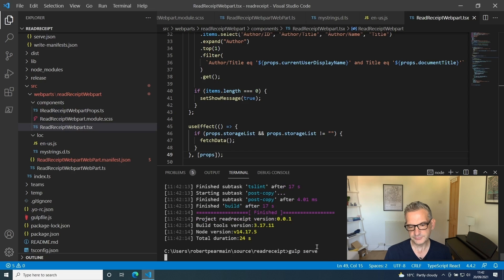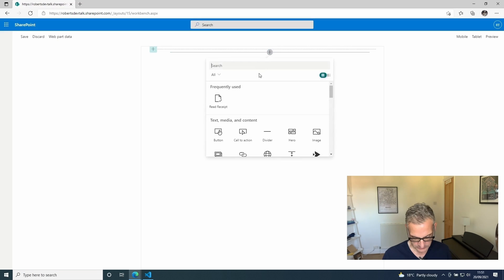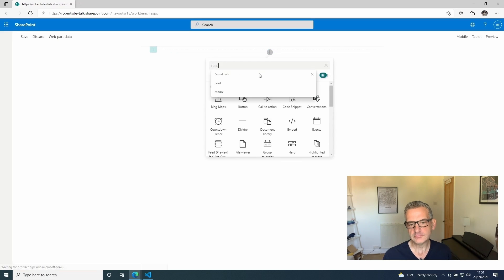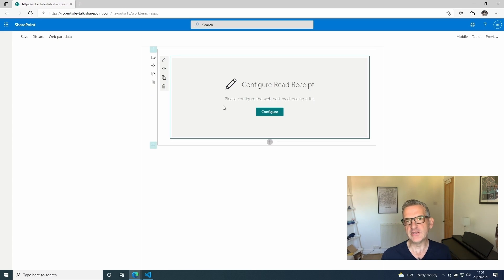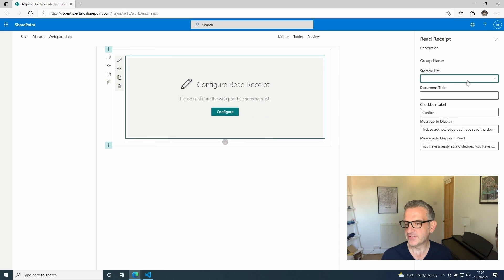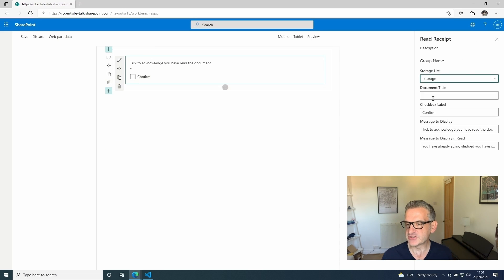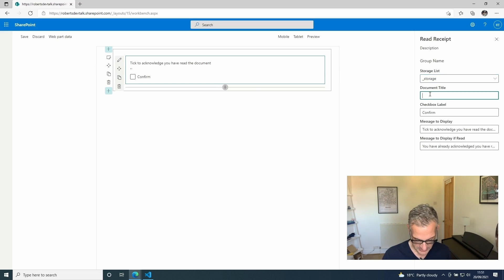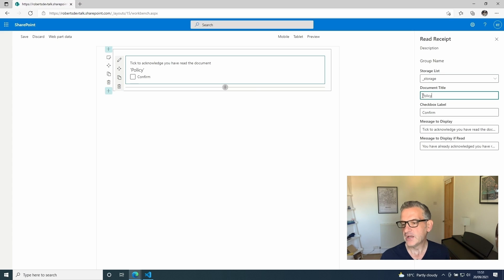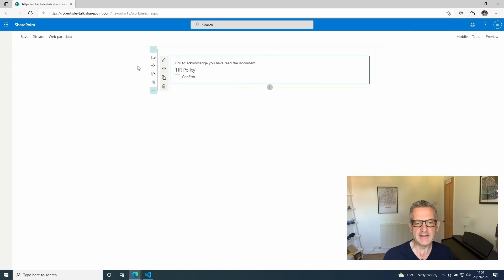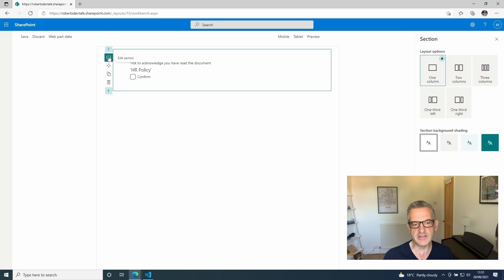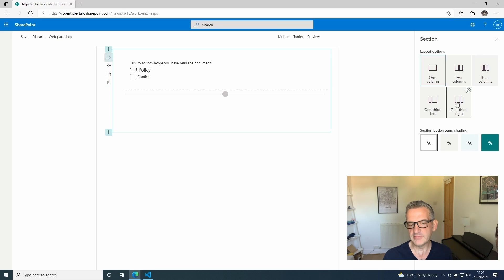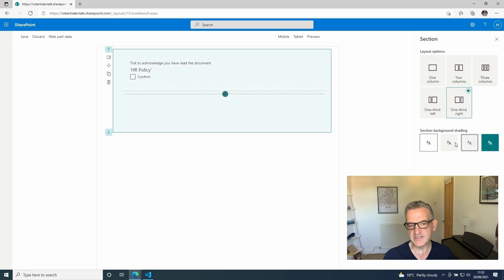Now let's try a gulp serve. We load it in and notice it's asking us to configure the web part. I'll click configure and I'll choose my storage list. The document title is going to be HR policy, and I'm going to use those default settings. Now in reality I would use this in a kind of way to the right hand side like that, and notice it responds to the section changes.